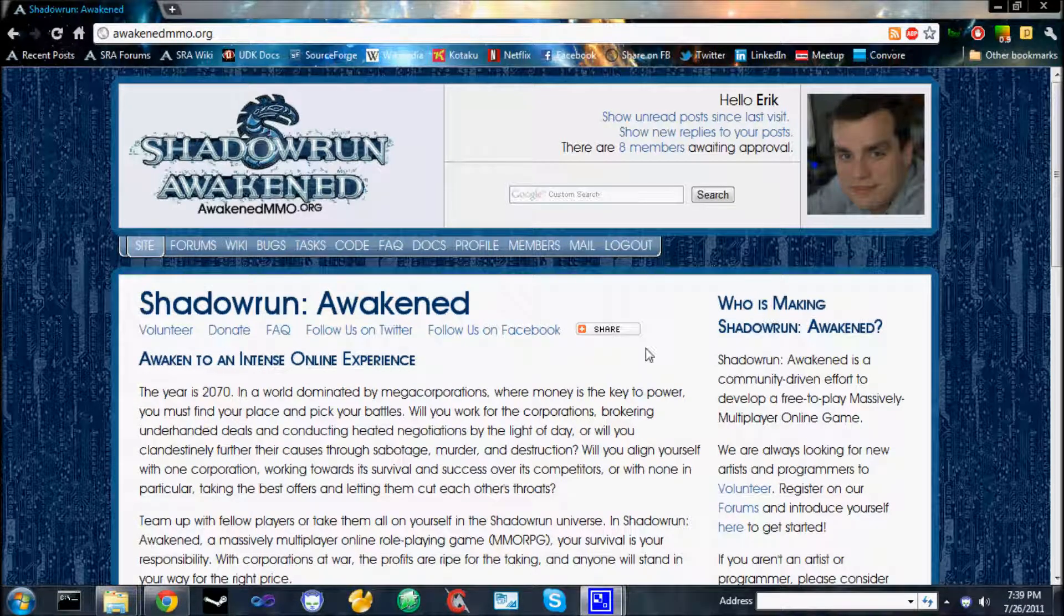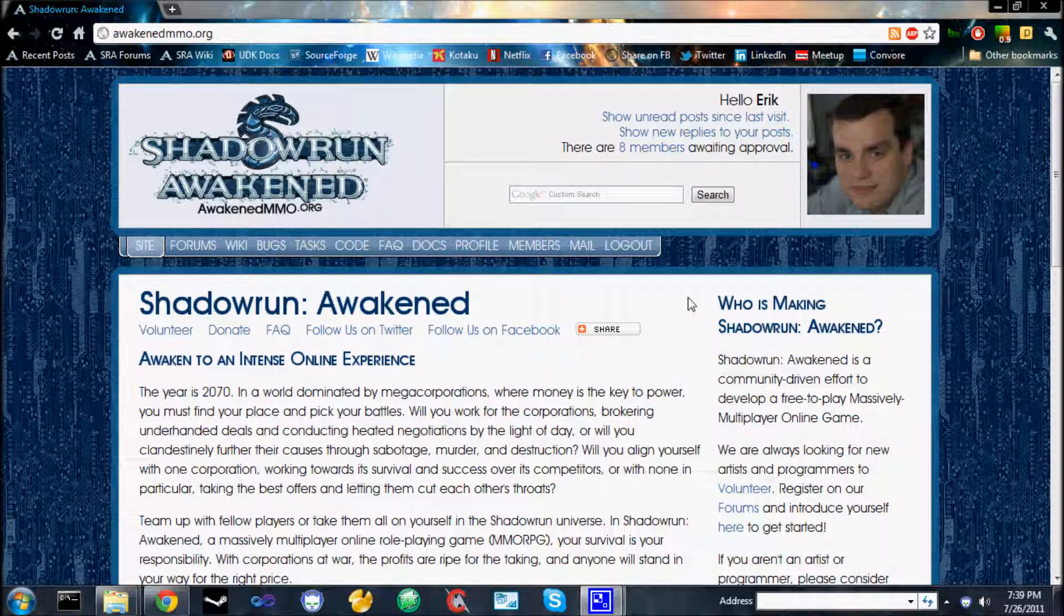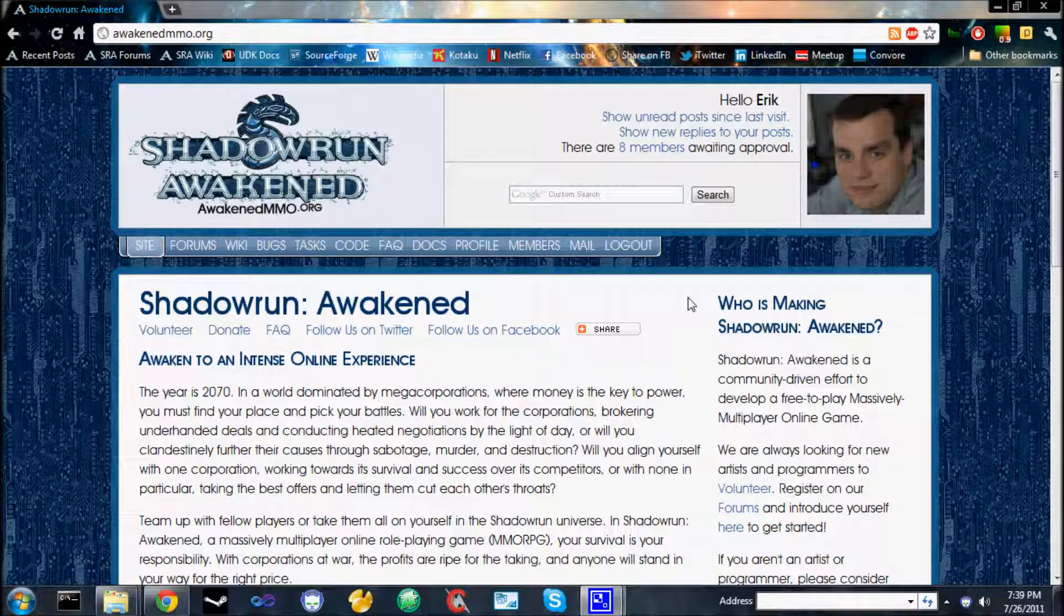Hi, my name is Eric Ralston. I'm the lead software developer for Shadowrun Awakened, a community-driven effort to develop a free-to-play, mostly multiplayer online game based on the Shadowrun pen and paper role-playing game.